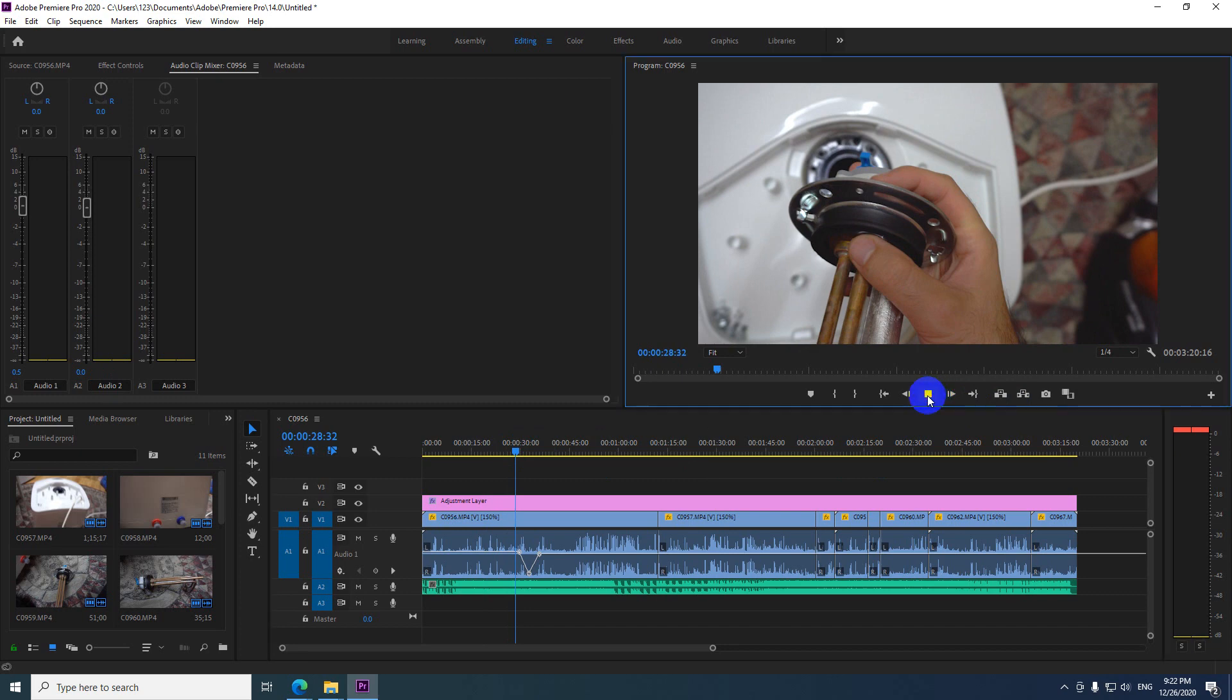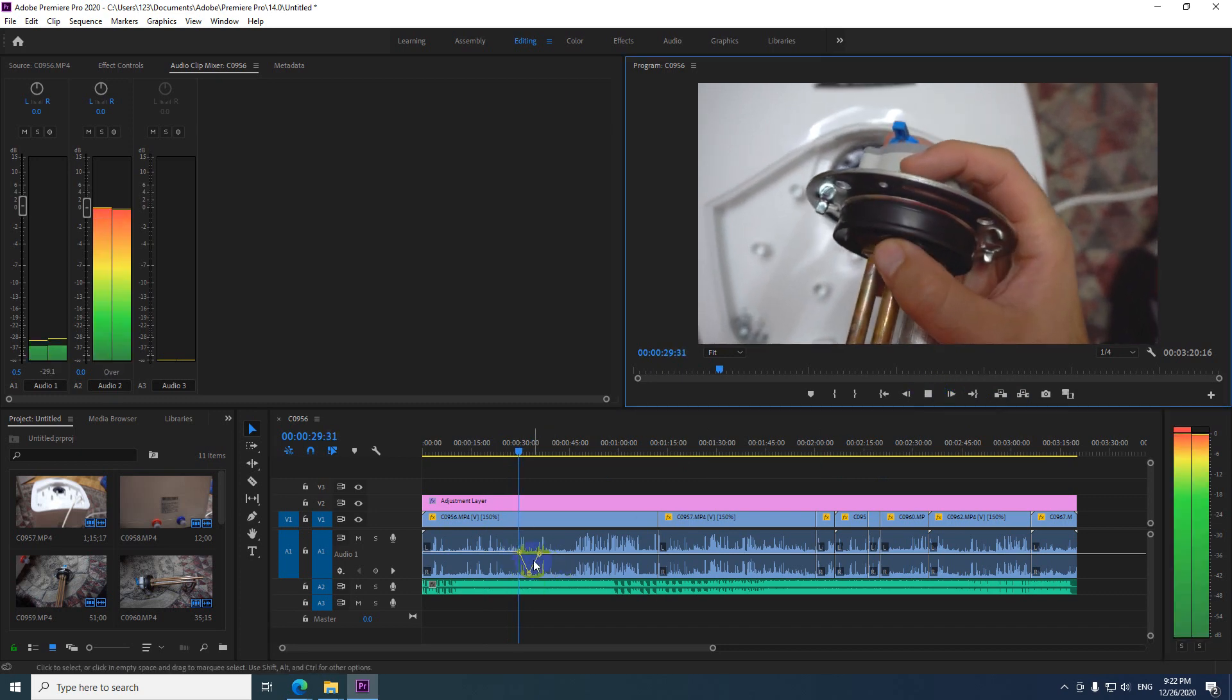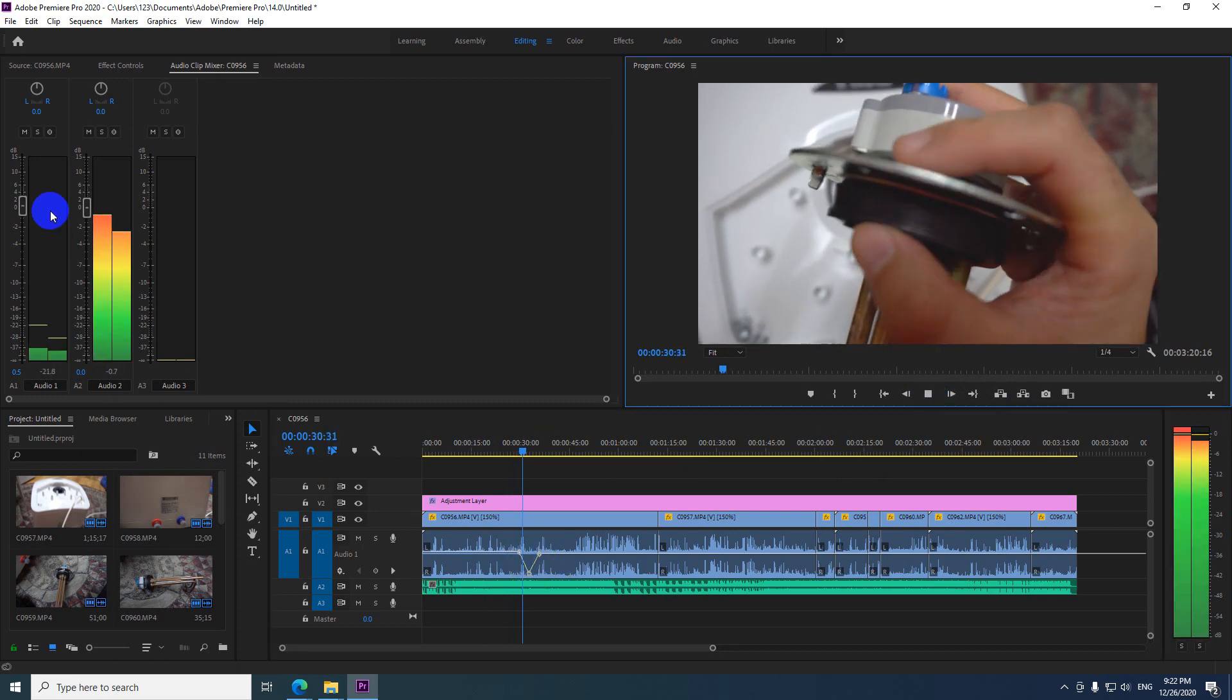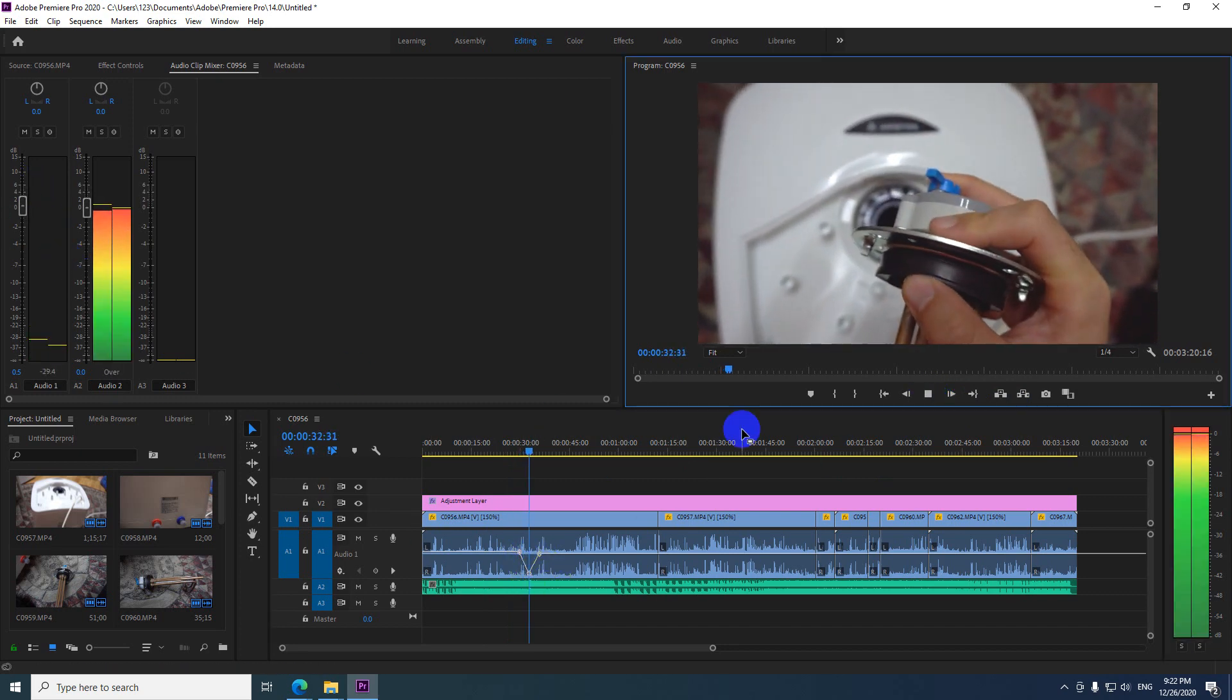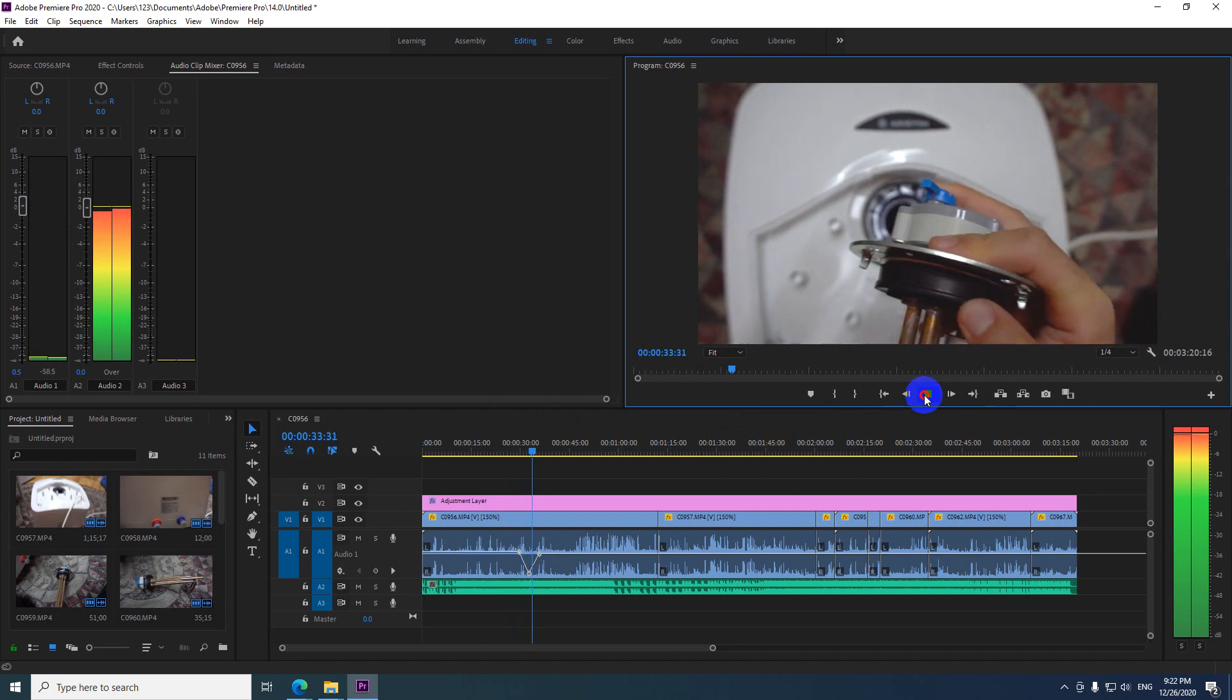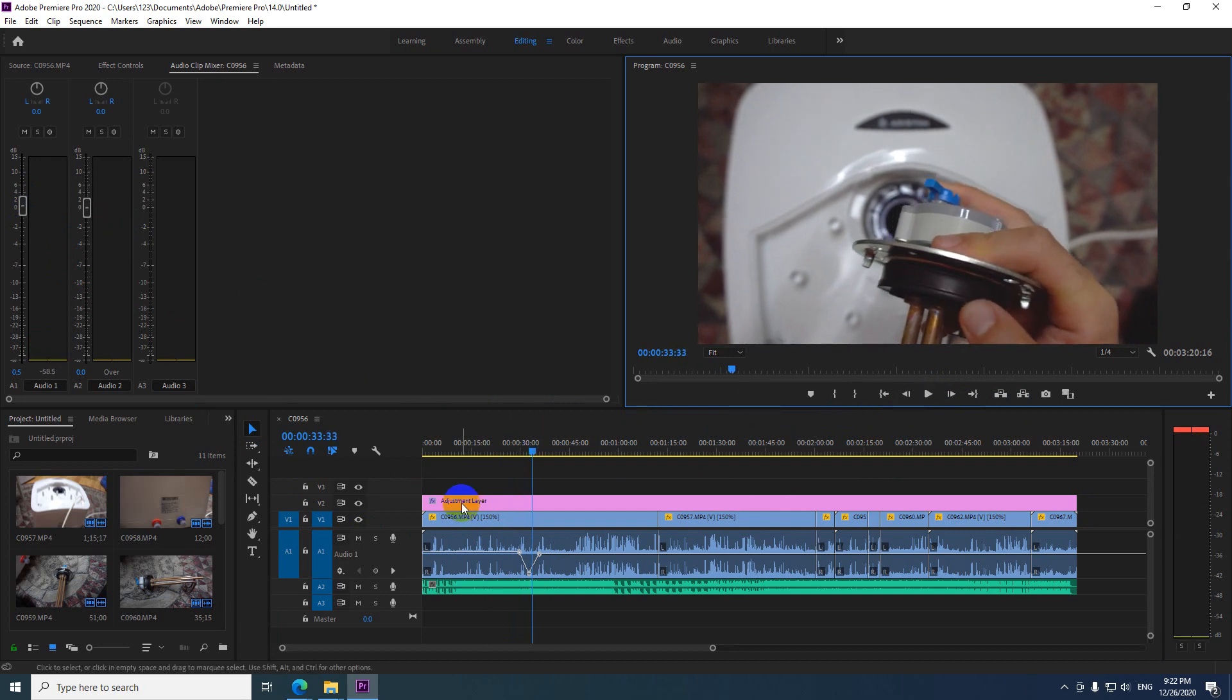This movement is not visible here, because this one, this line is for the track and this one is for the clip.